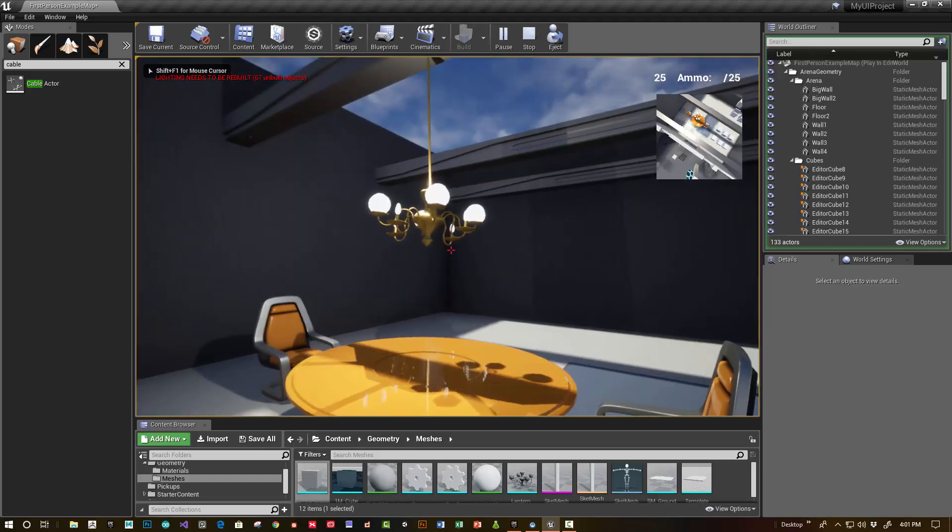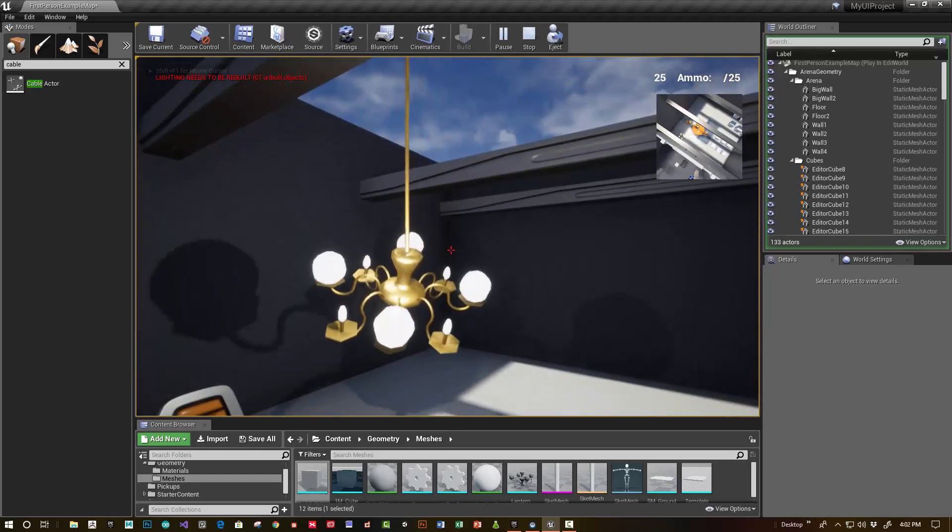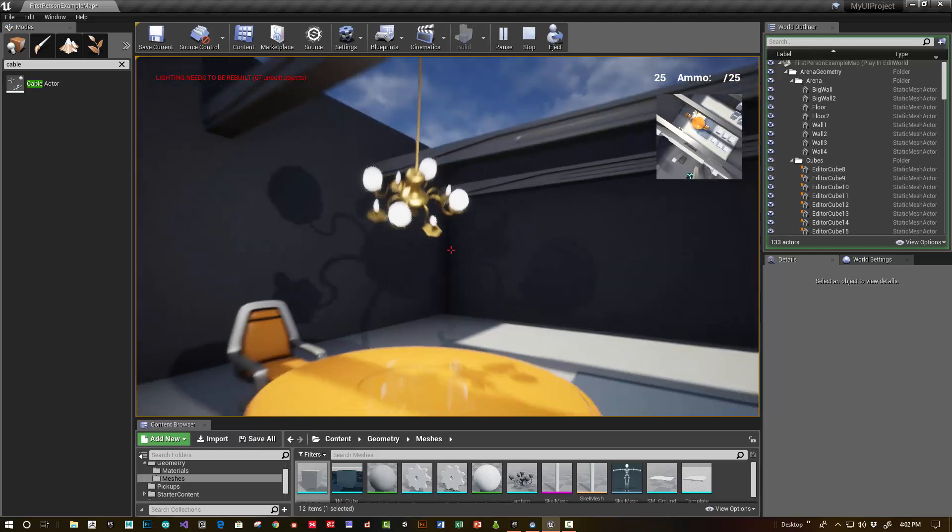Hi, this is Sean. In this tutorial, I'm going to show how to set up a constraint actor.